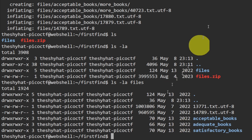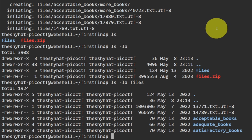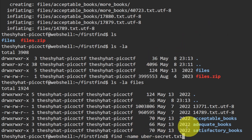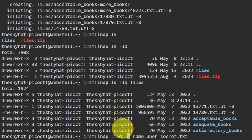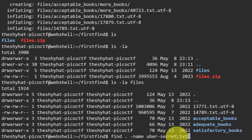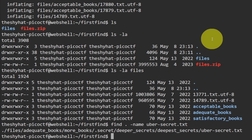The find command requires a directory to search and the -name argument followed by the filename. The command is: find . -name uber-secret.txt. The dot refers to the current directory and any subdirectories underneath it. Run that command and it matches the file, showing us the full path.